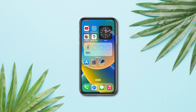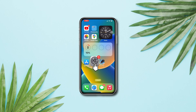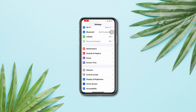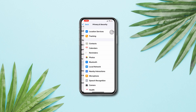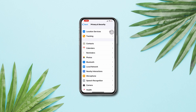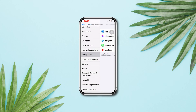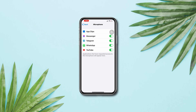Solution 2: Check microphone access for Free Fire on iPhone. Open Settings, scroll down, tap Privacy and Security, scroll down, tap Microphone, find the Free Fire app and make sure to enable the access from there.